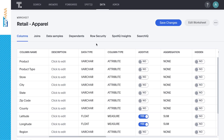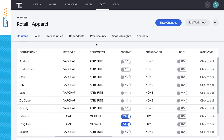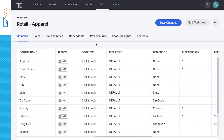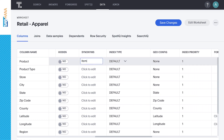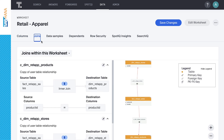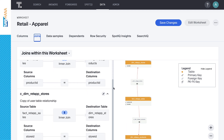To optimize our search experience, we can create a worksheet. Worksheets are an optional logical model that enable us to rename columns, add synonyms, customize table joins, and write formulas to create derived columns. For this demo, we've created a worksheet for our retail apparel sales data, which we'll now jump into.